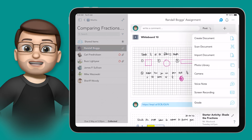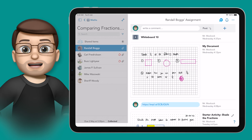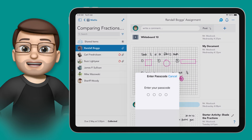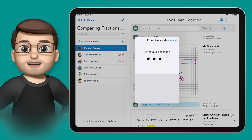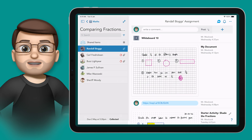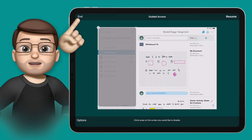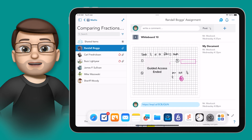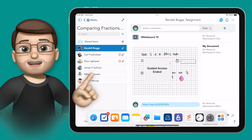When I want to end guided access later on, all I'm going to do is tap that lock button or the home button three times again, put in my passcode, and then I can press end on this screen. That will return the iPad to normal operating mode, meaning you can jump between different apps and interact with everything you like.